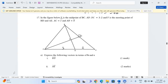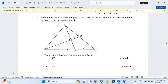F is the meeting point of BD and AE. Vector AC is equivalent to vector c — so the whole of this vector is vector c — then AB is equivalent to vector b.